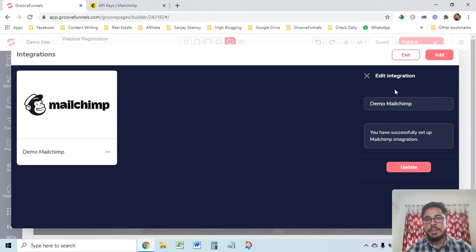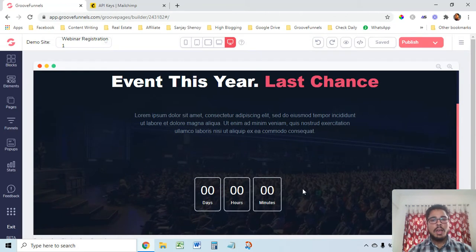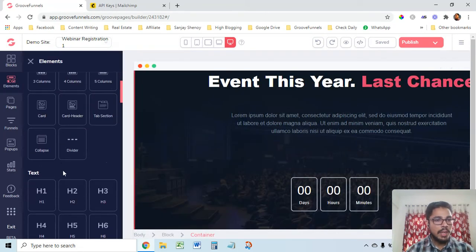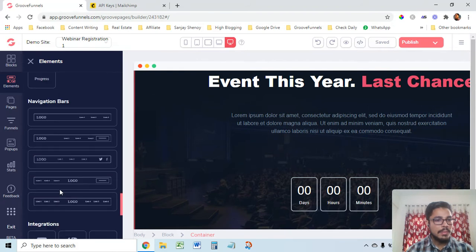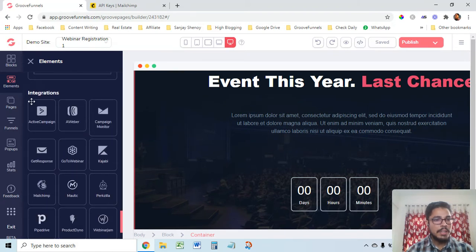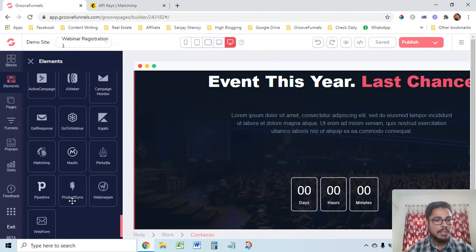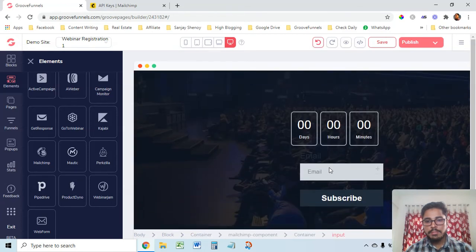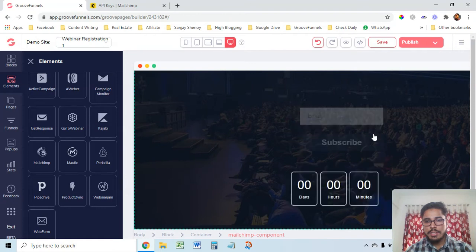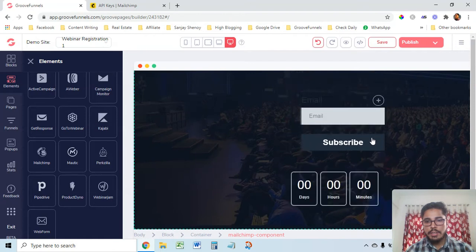You have successfully set up the MailChimp integration. Now what you have to do is go to the Elements section, go to Integrations, find MailChimp, and drag it to wherever you want to place the form on your page.